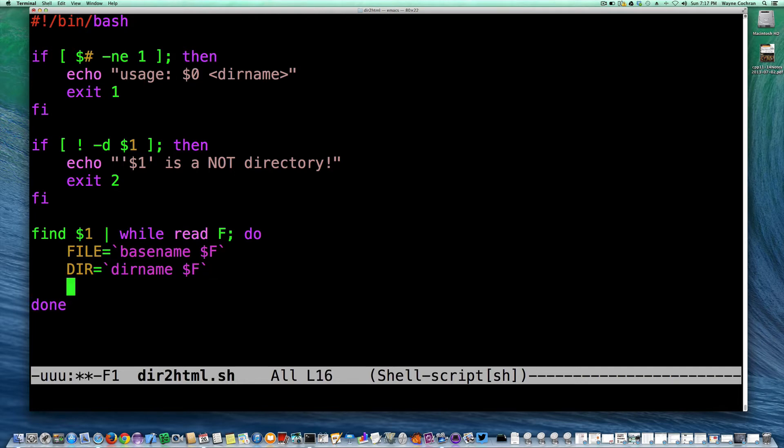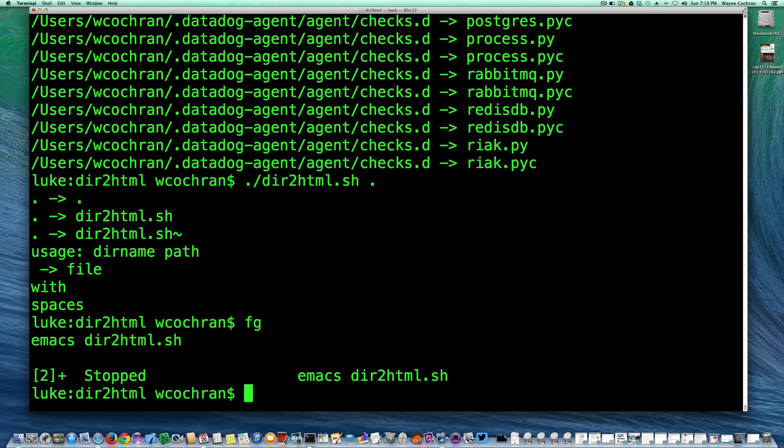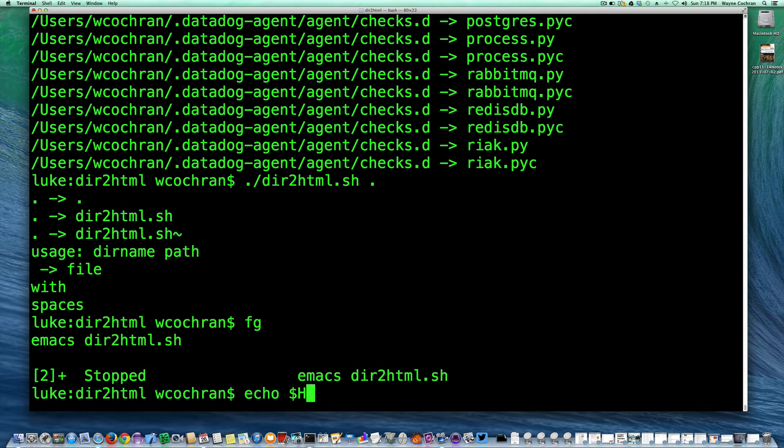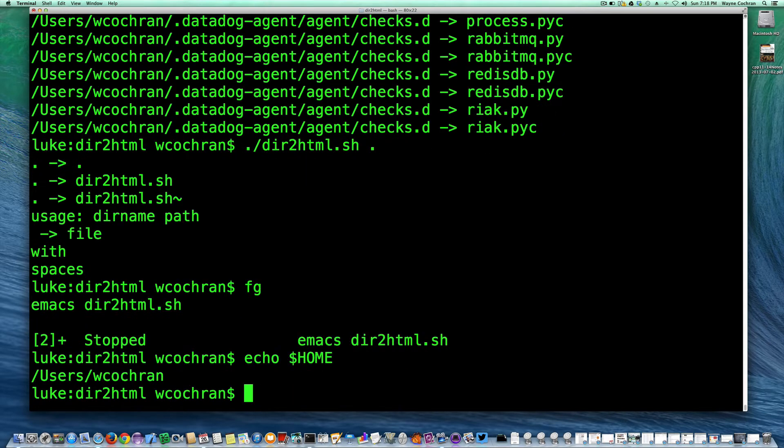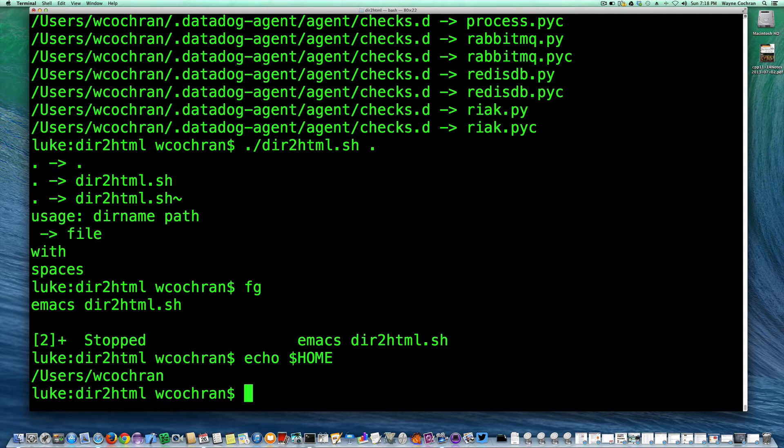So now what I want to do is I actually want to know the indentation level. I'm going to print out the file name, but I kind of want to know the indentation level. So how can I get the indentation level? If you look at a file name, if I echo home, you can see it's got two slashes. So what I want to do is I want to count how many slashes are in the string. So how could I do that?